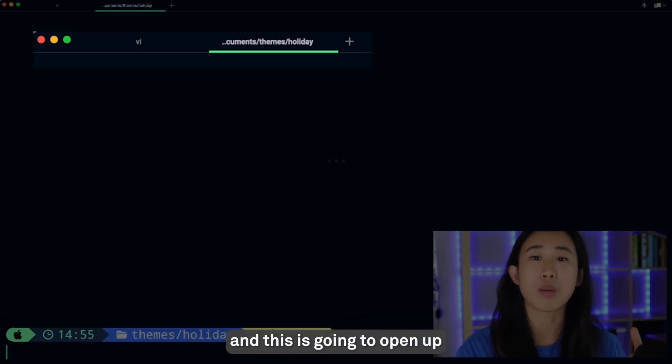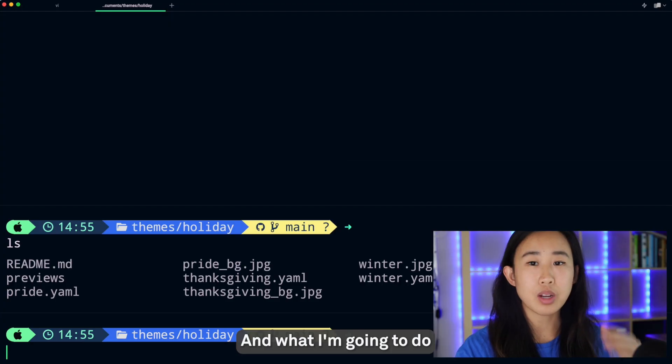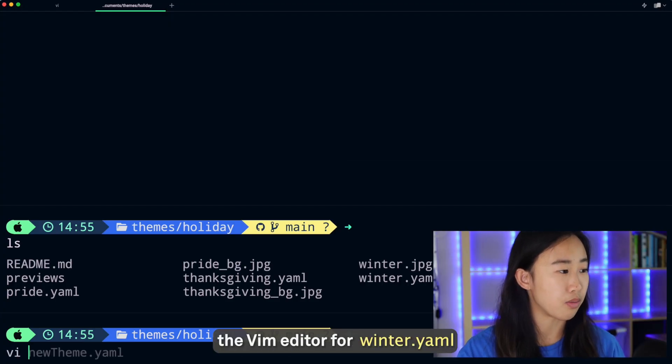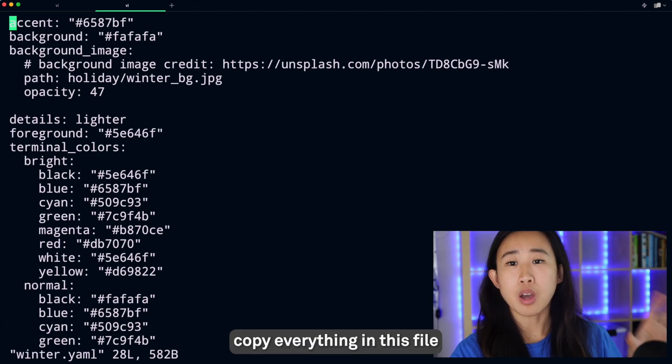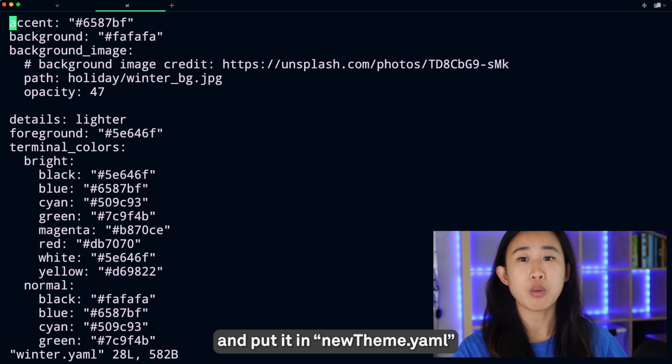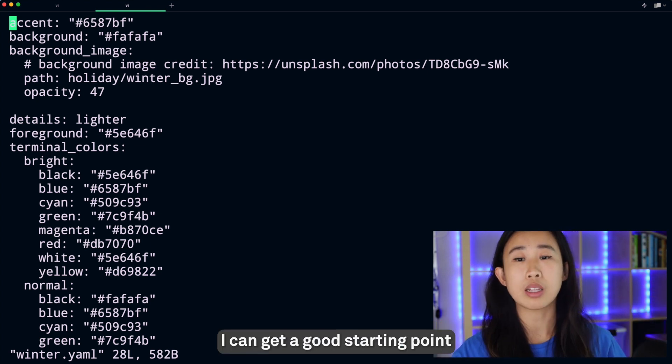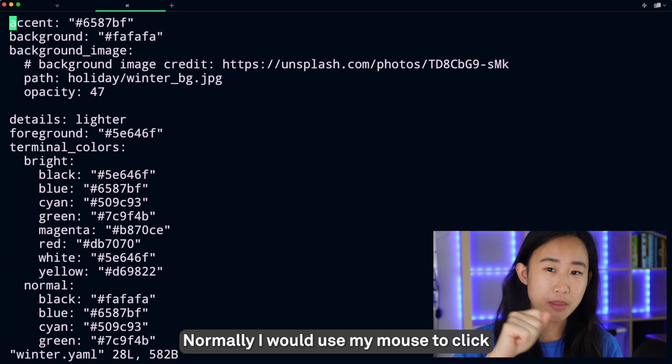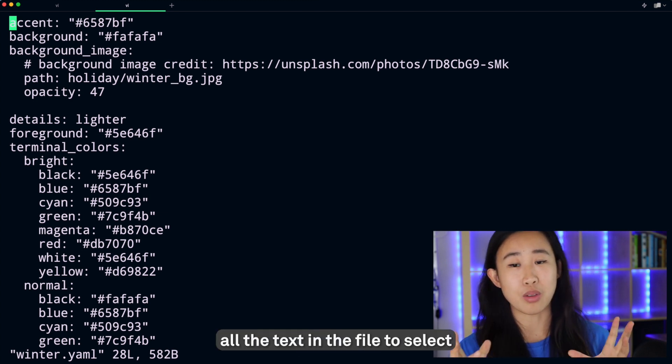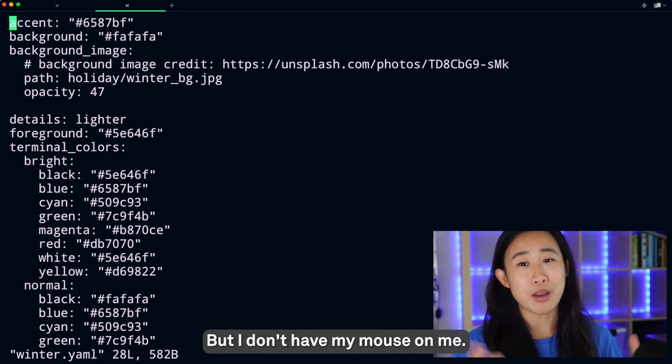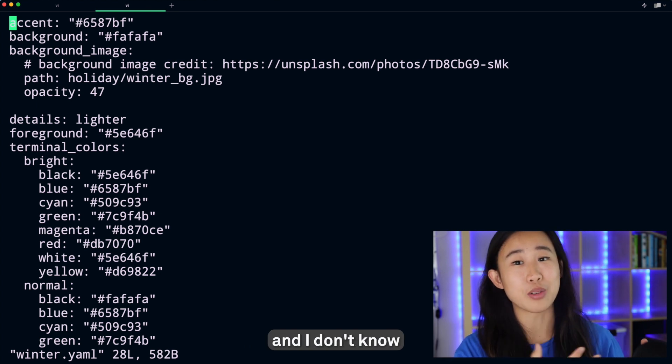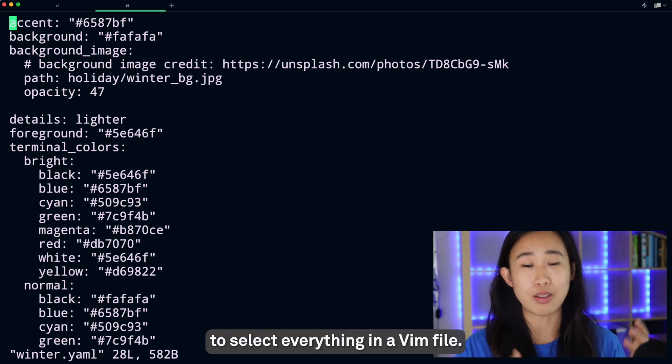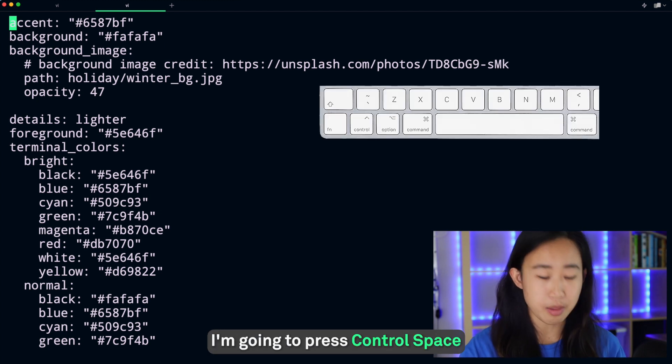I'm going to go in and open up the vim editor for winter.yaml. I want to copy everything in this file and put it in newtheme.yaml so I can get a good starting point to start editing my yaml file. Normally I would use my mouse to click and drag all the text in the file to select and then copy it, but I don't have my mouse and I don't know the vim keyboard shortcut to select everything in a vim file. Here's what I'm going to do: I'm going to press Ctrl+Space and this is going to open up my Warp AI panel.